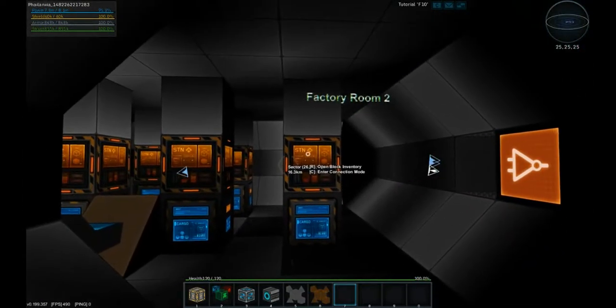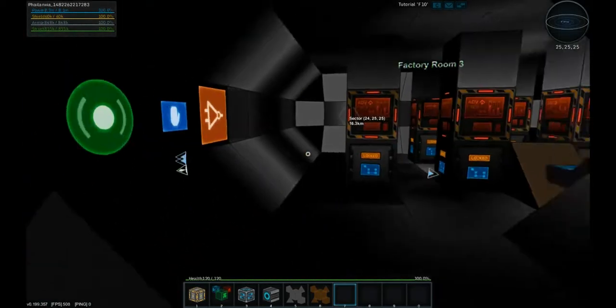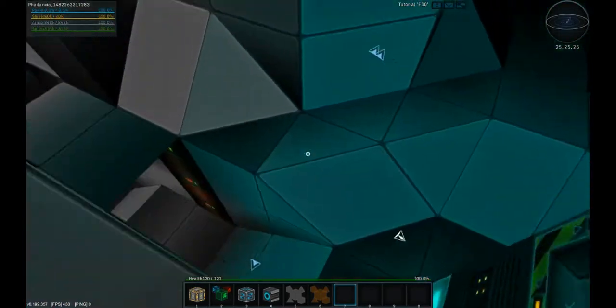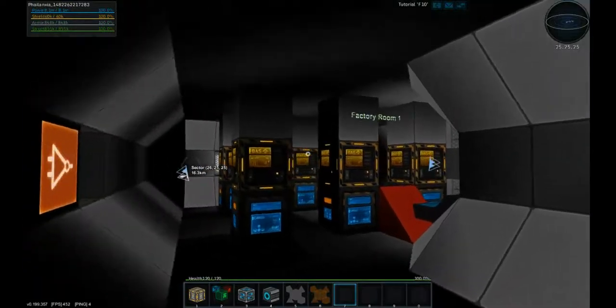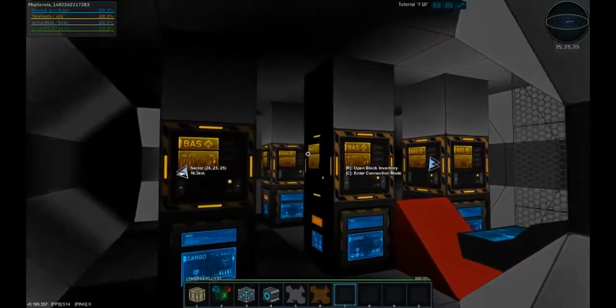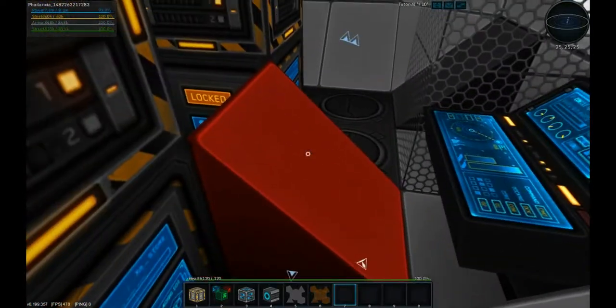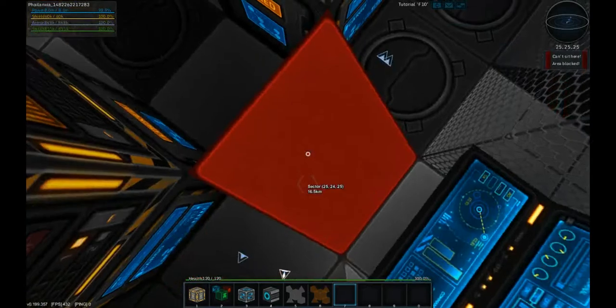Same way over here, factory room 2, factory room 3. And then we have the factory room 1. They all look pretty much the same.